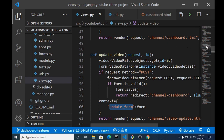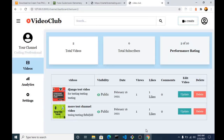Hi guys, welcome back. In this video we are going to create the ability for users to delete their videos. We're able to update videos now, and I want to create functionality for users to delete their uploaded videos.